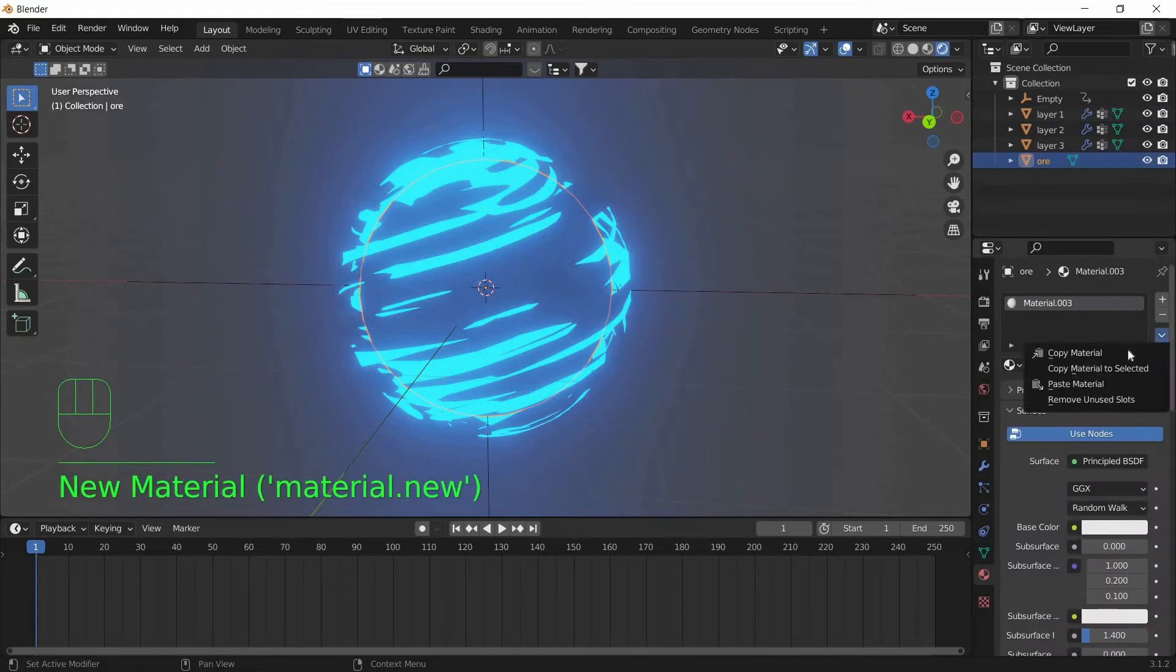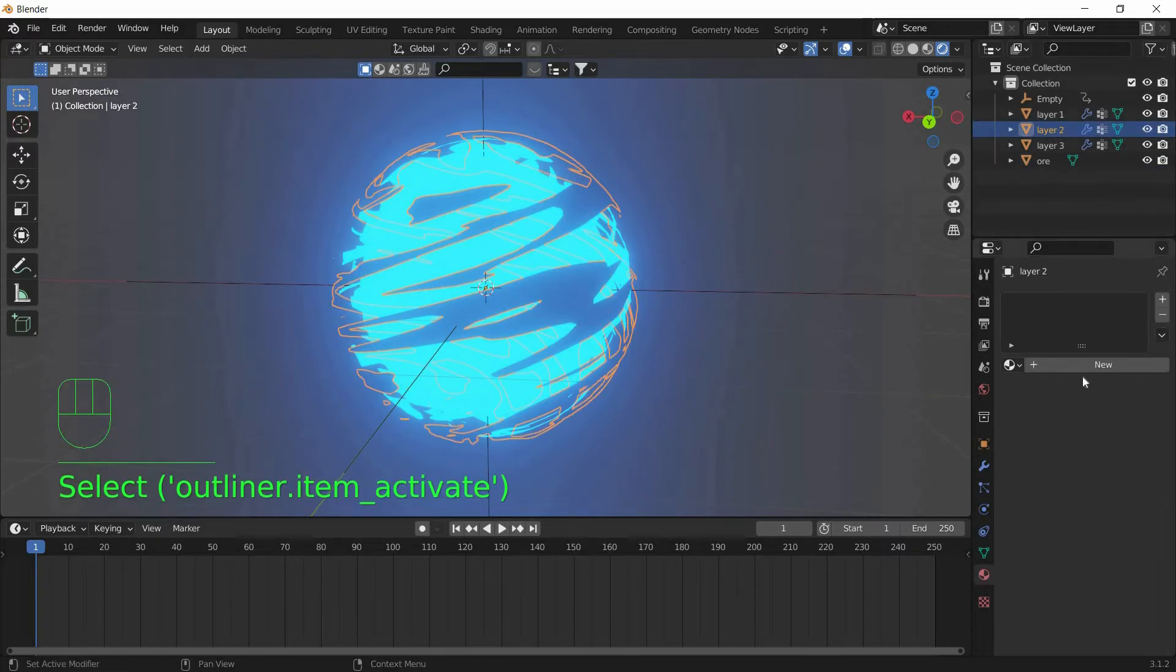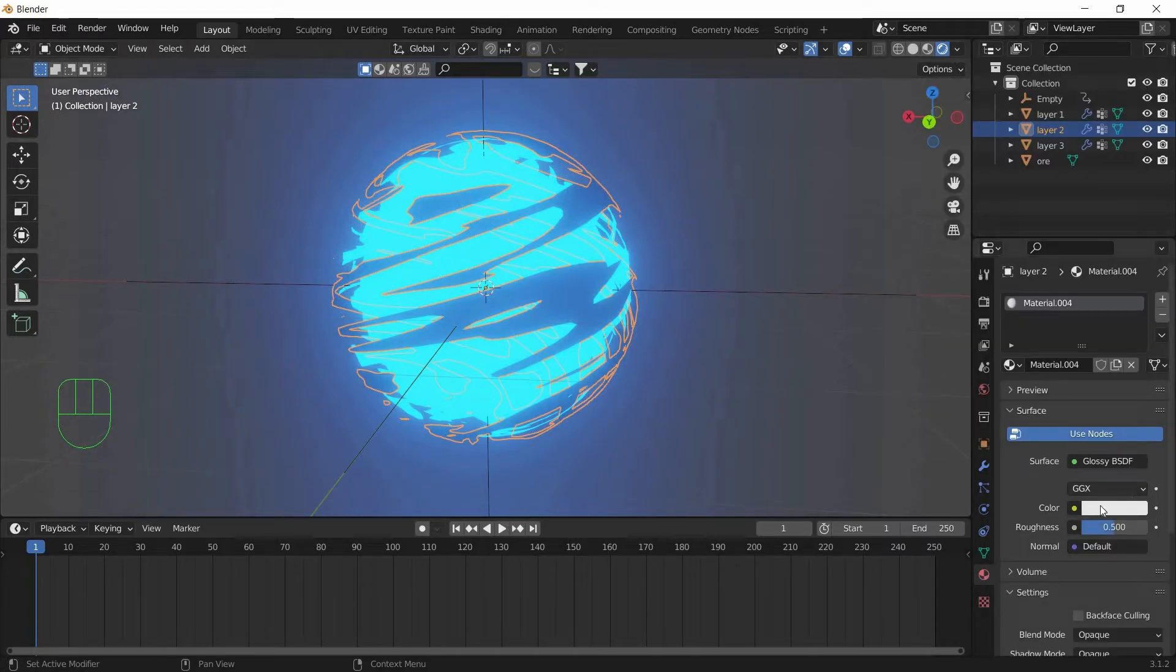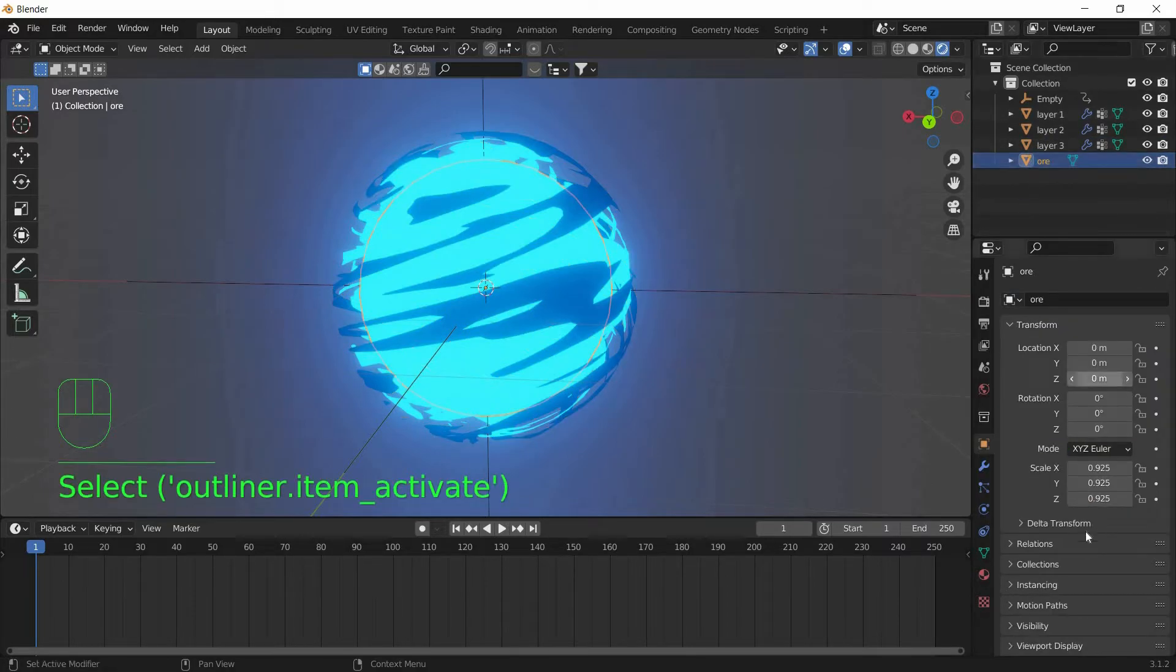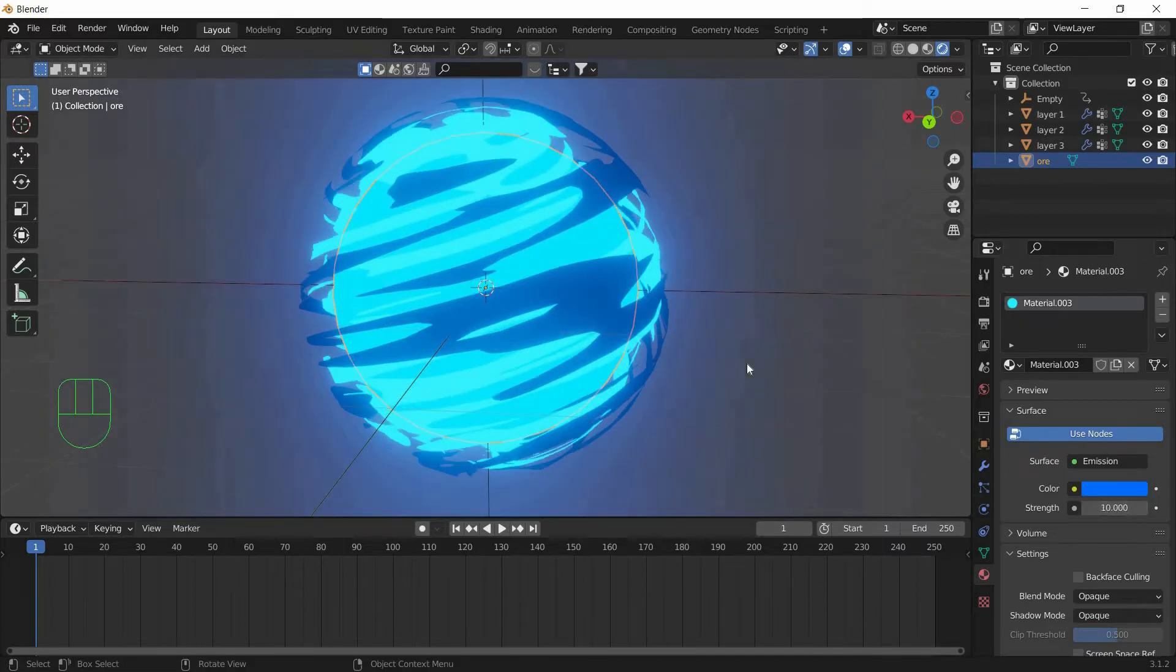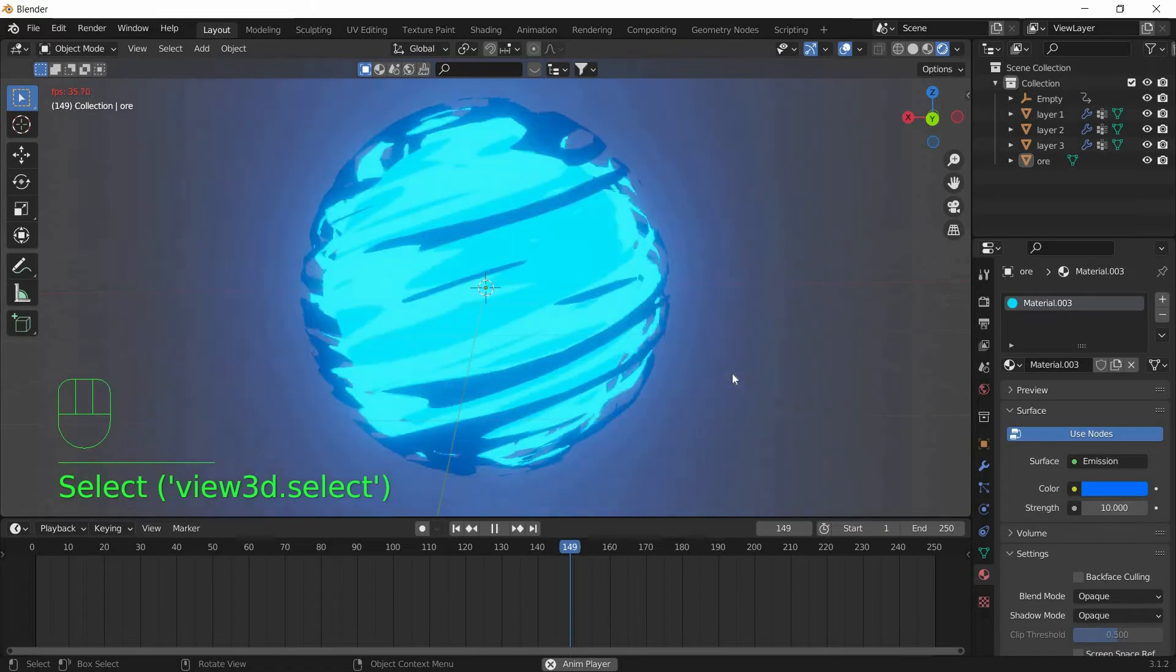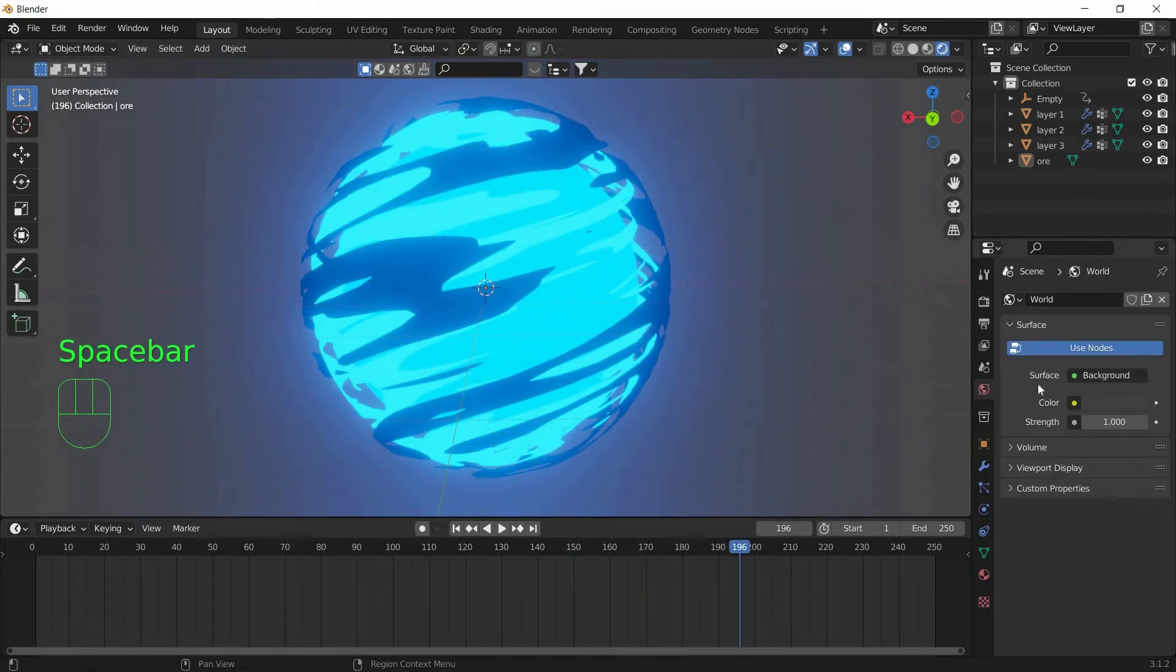New, Paste Material. And we will set the Layer 2 as a Glass, so Surface, Glass. And we will keep it as Blue. And we have to decrease the Strength of the orb because you can't see the Layers clearly. So I am going to keep it at 10 or 15. So now when you hit the Spacebar, you get this Effect.